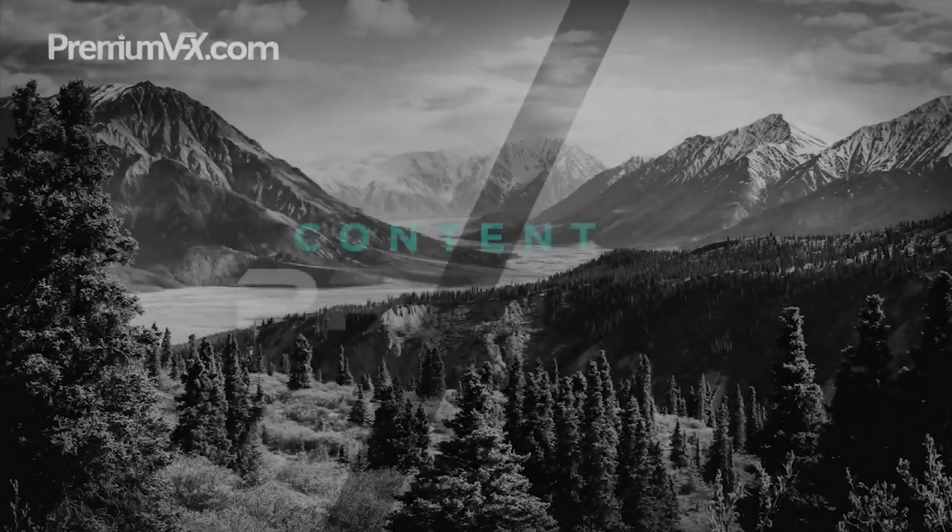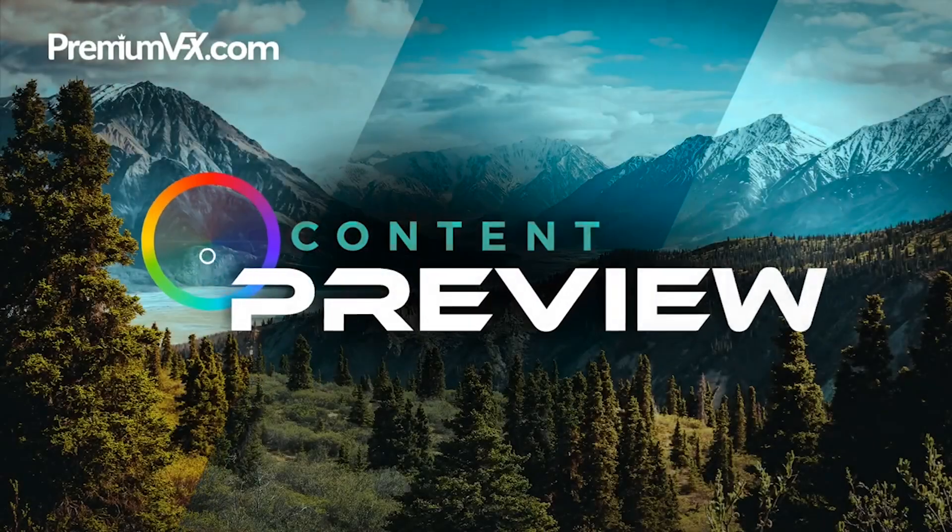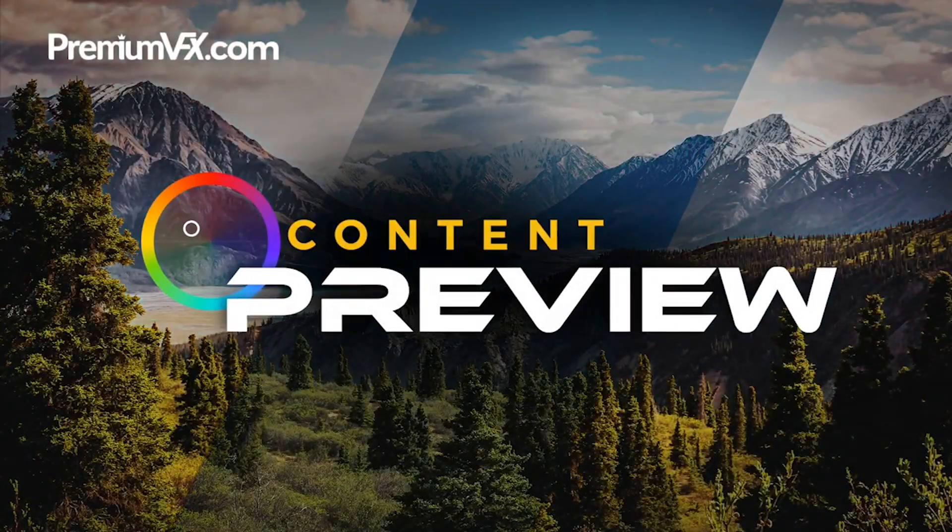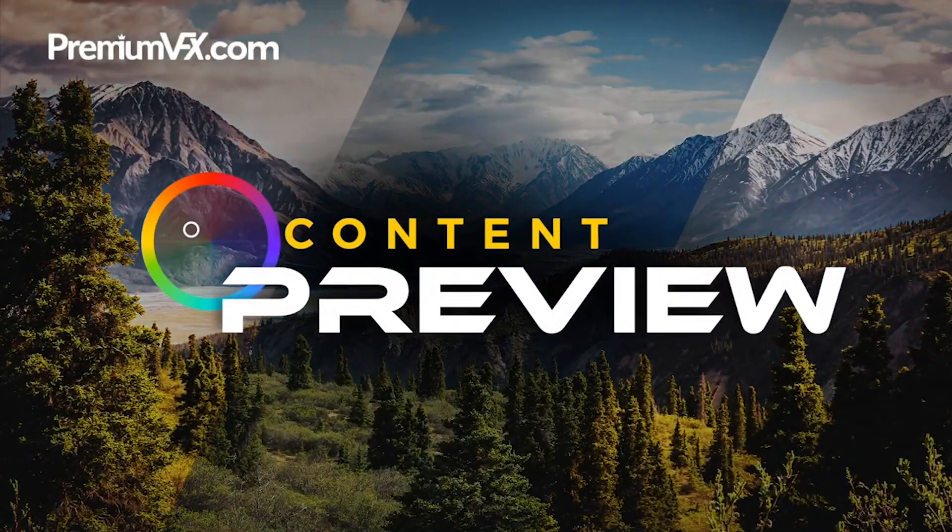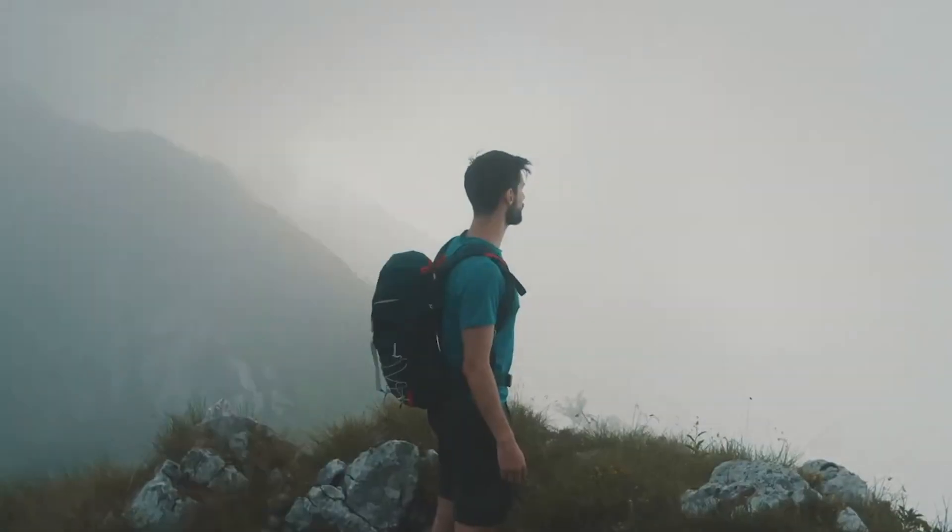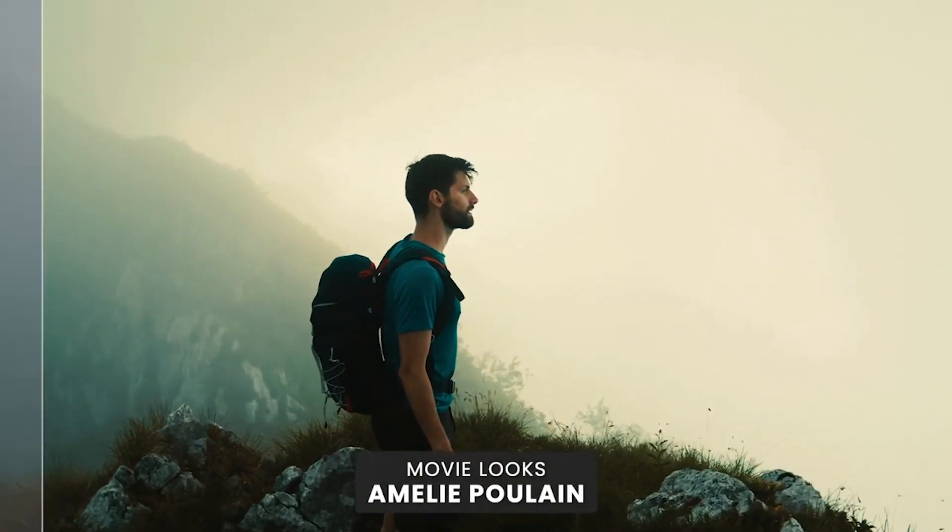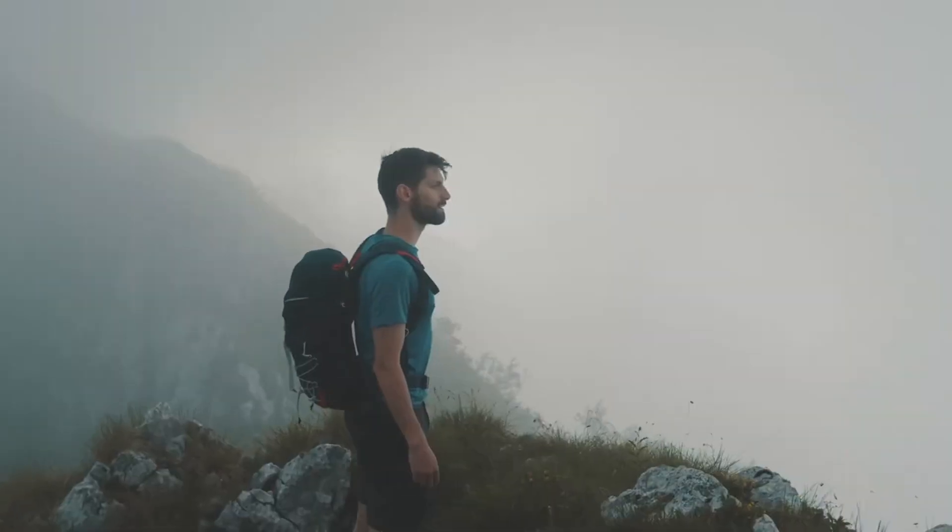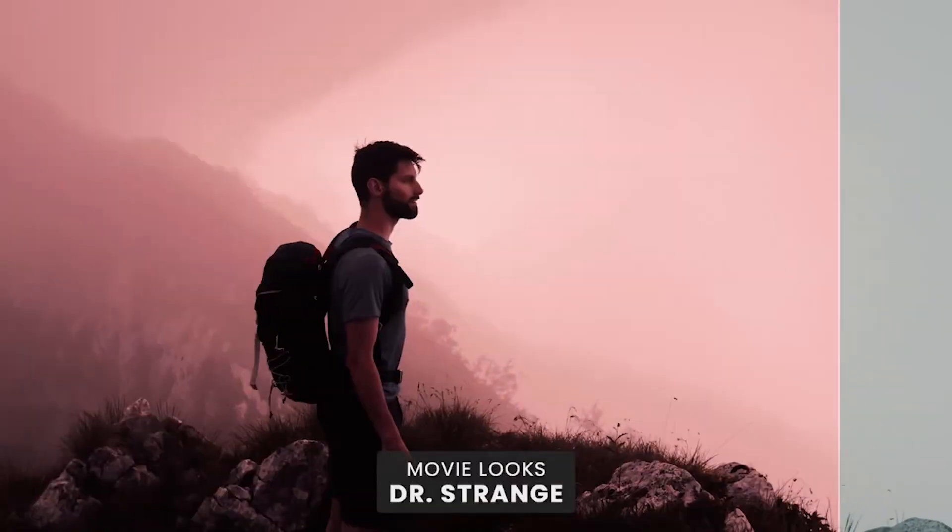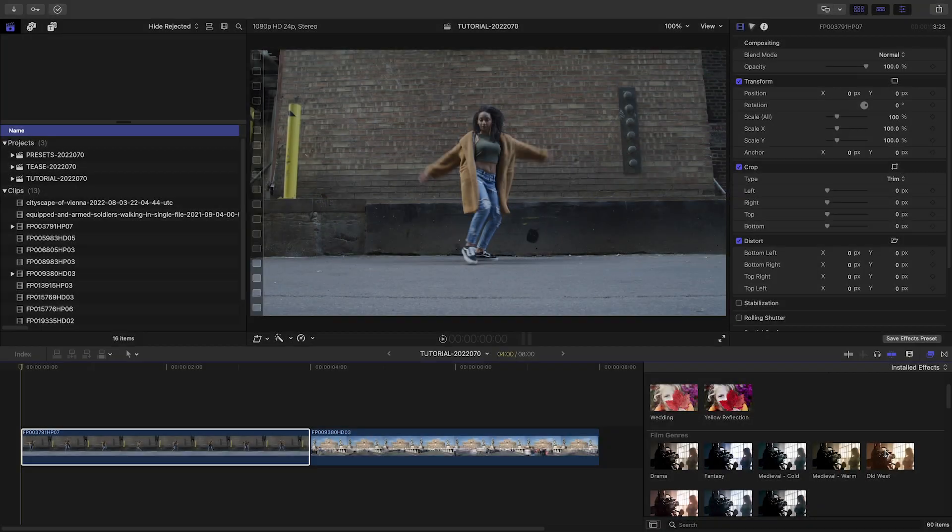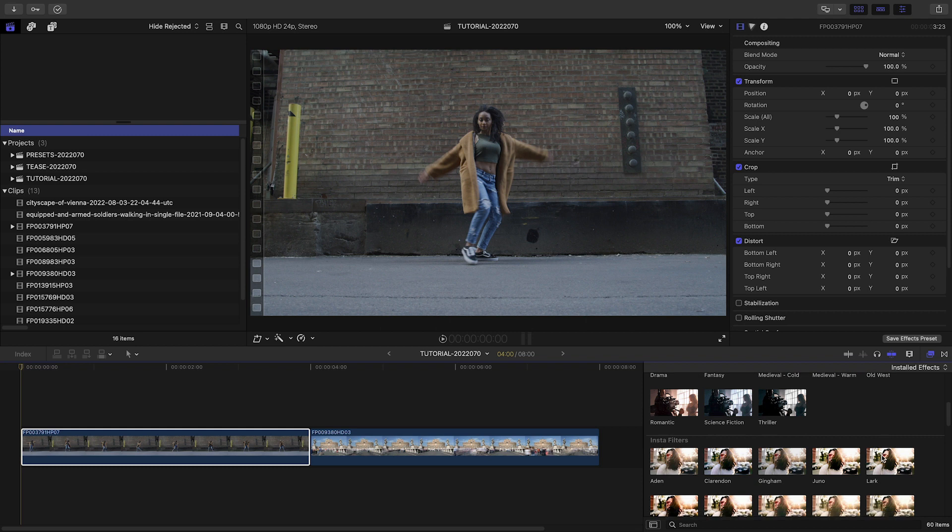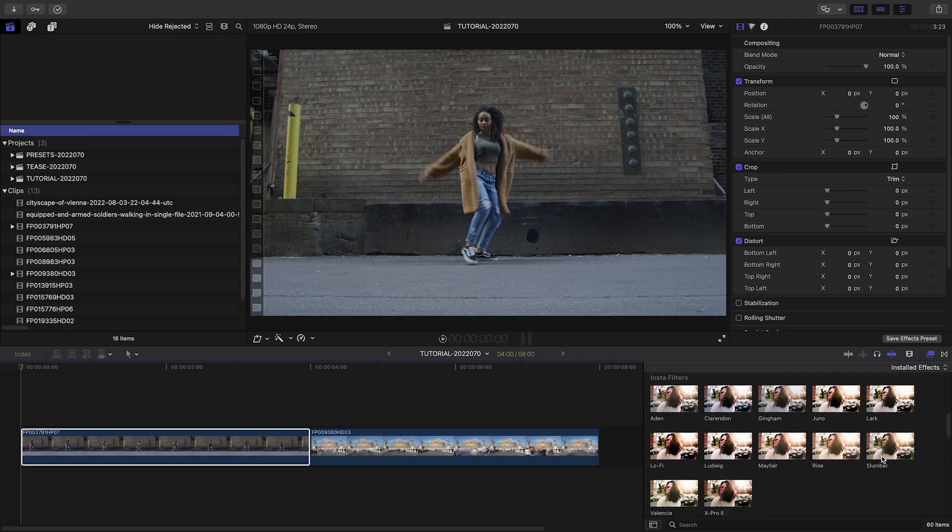To see every single preset in action, check out the content preview video created by Premium VFX. I'll put a link in the description. Let's take a look at how these plugins work and then see what you get in each category.